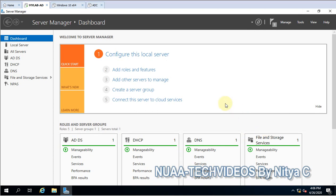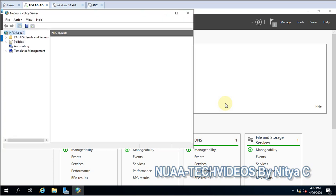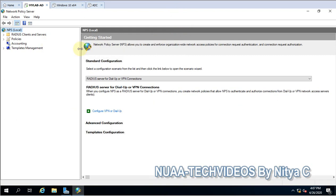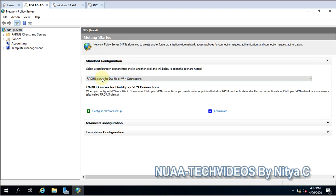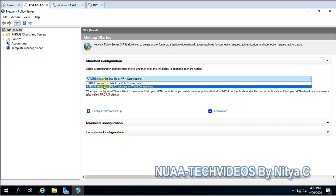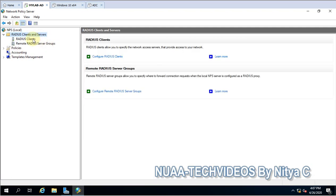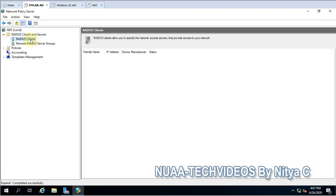Let's see the overview of what is there. After installation of this role you can see the Network Policy Server console, where you can start configuration. Under Standard Configuration, drop down and you can see options for VPN and wireless network connections. There are also RADIUS clients and servers — if you want to configure it for wireless connections for the end user, you configure the policies here.